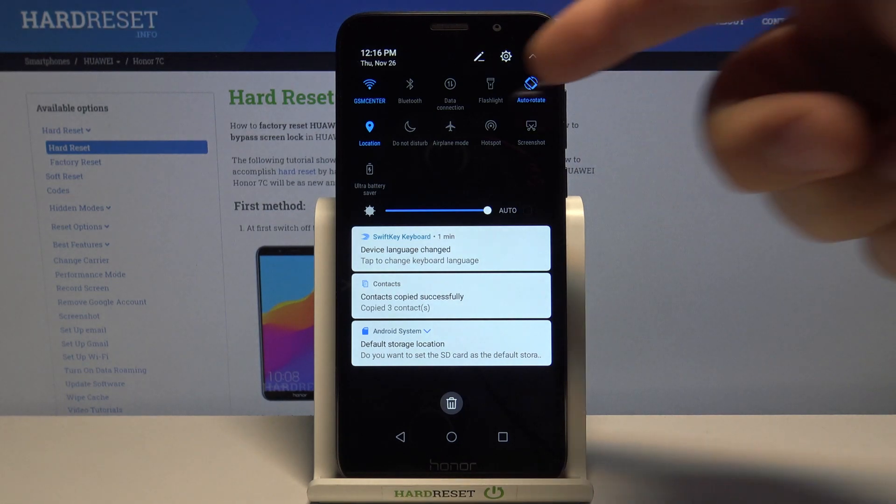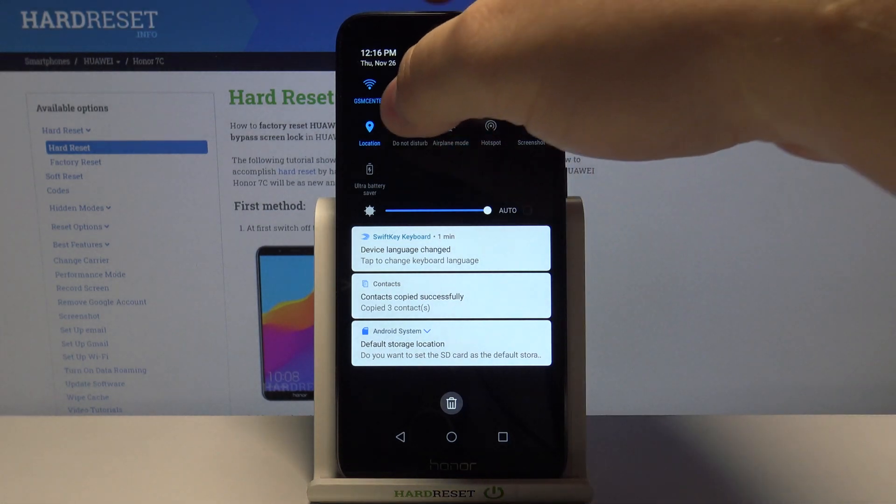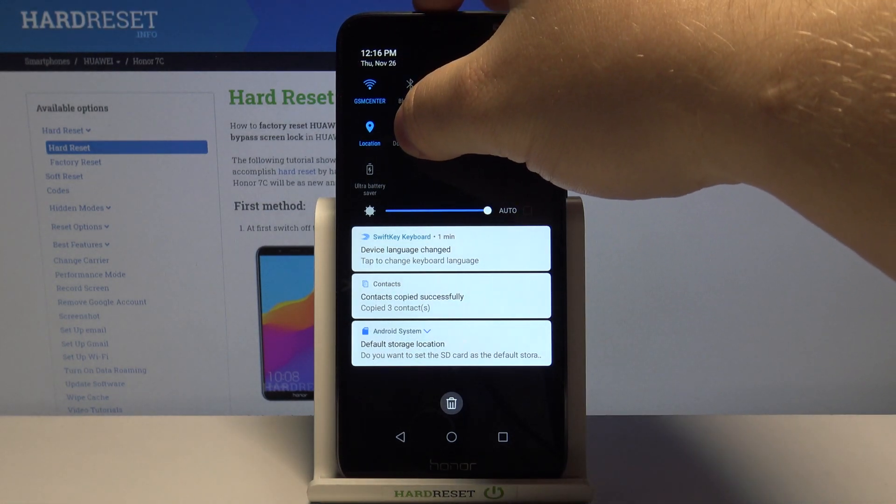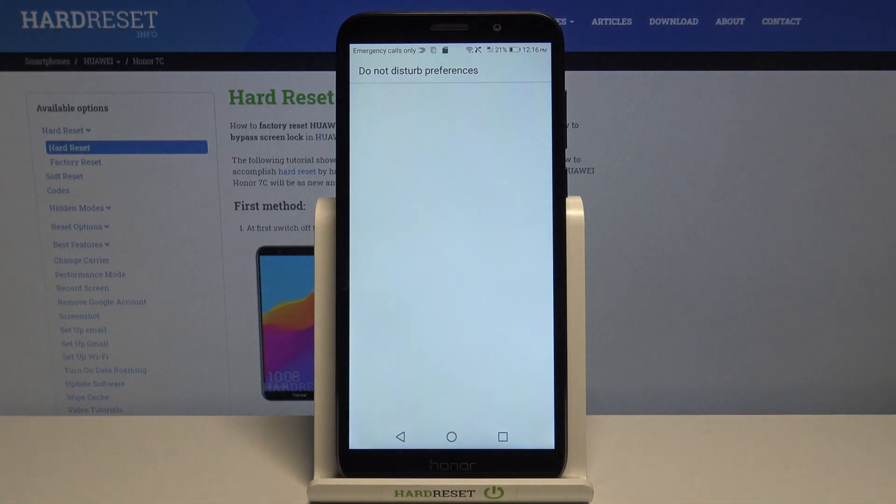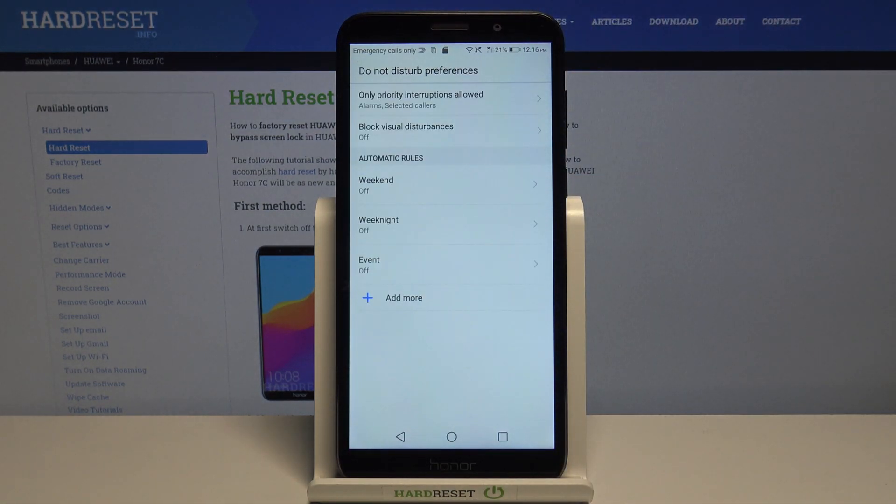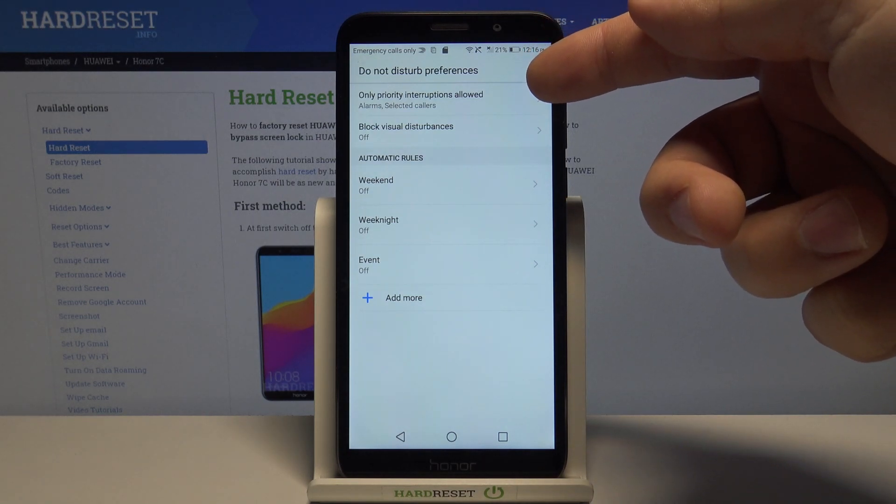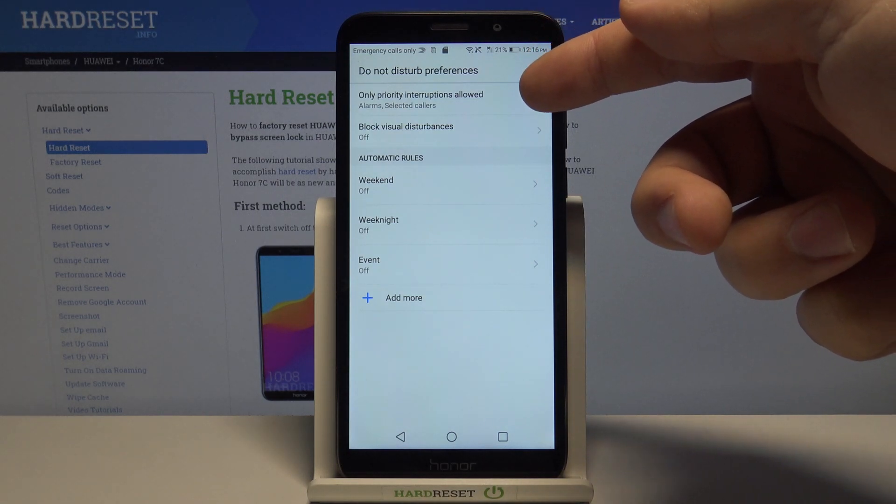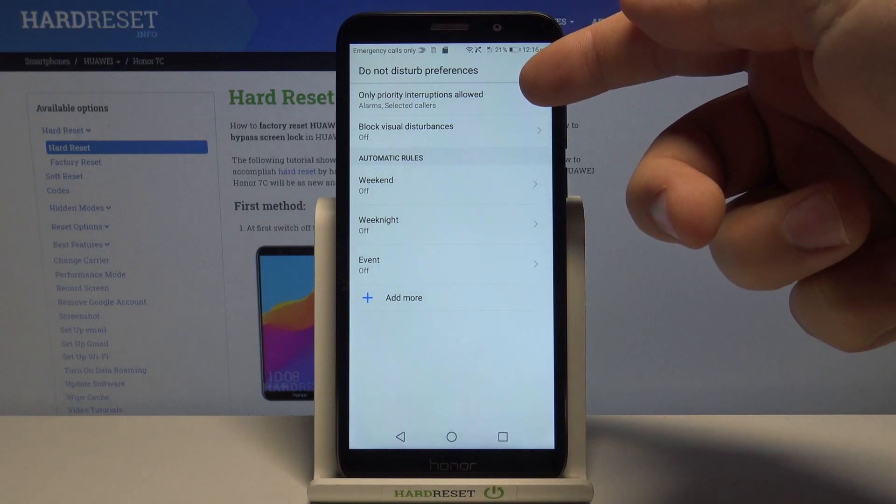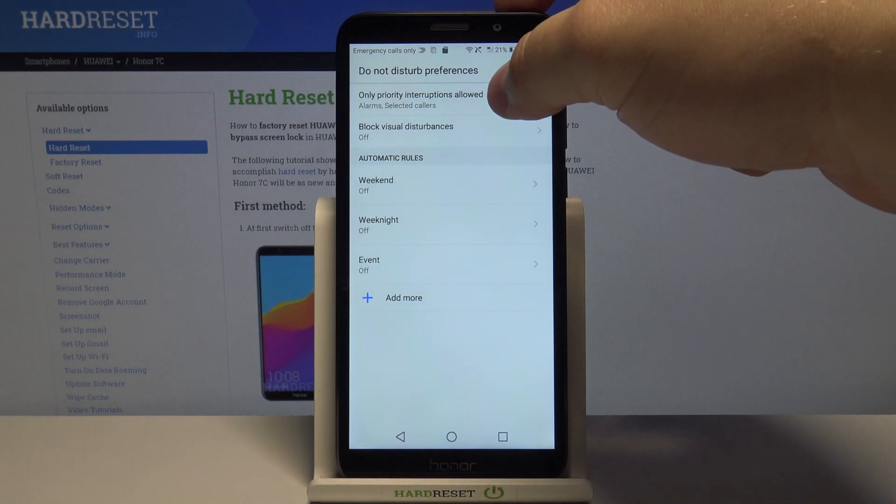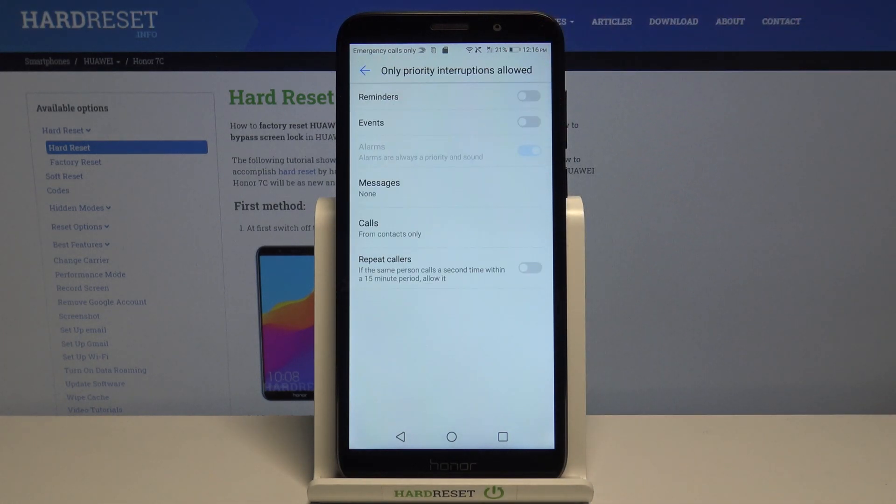You can also press and hold on this icon to go to the do not disturb mode preferences and here we have a few options. First we have only priority interruptions allowed, we can tap on it.